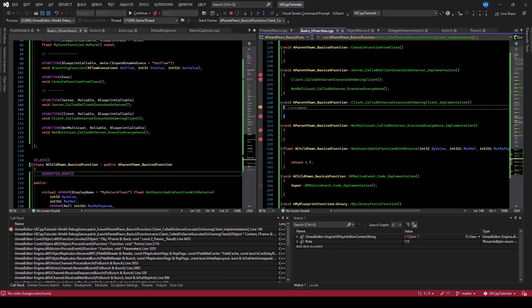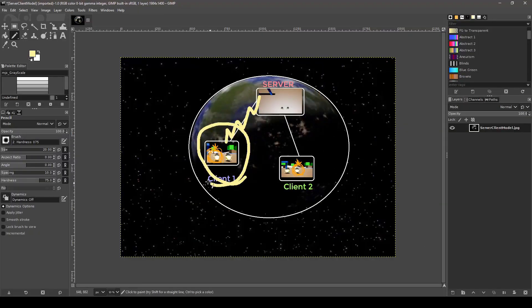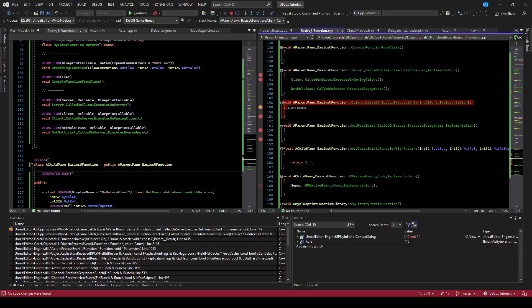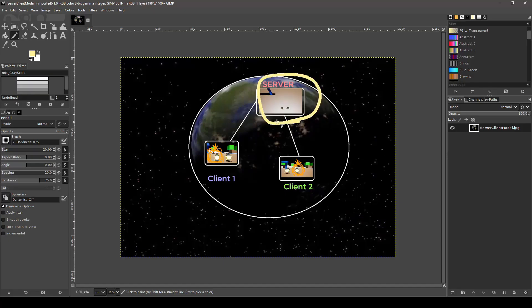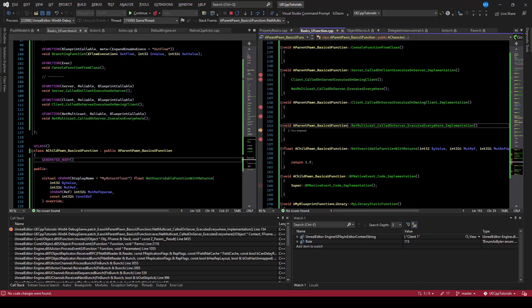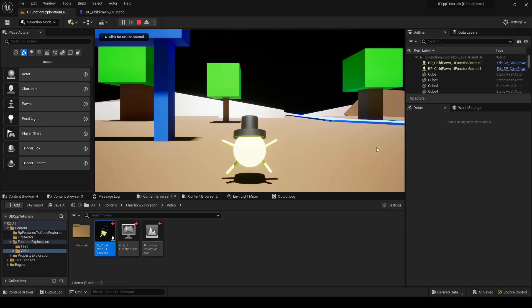I continue — we then hit our client RPC on the owning client. The play-in-editor context string says Client One, so that's our client RPC executing on that machine. Continuing again, we hit the multicast on Client One — we already hit it on the server, and now we've done it here. We still need to do it on client two, so continuing again, we hit the multicast once more and the context string says Client Two. Continuing from there, that was all of our RPCs.